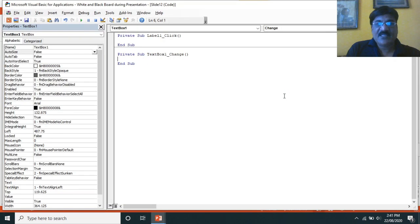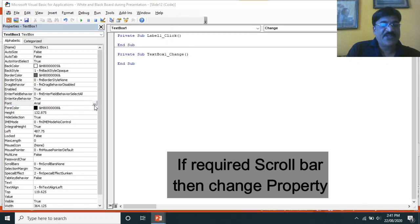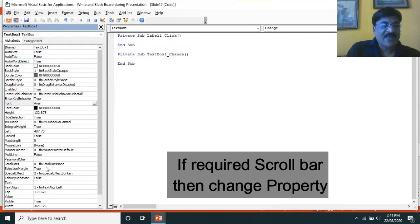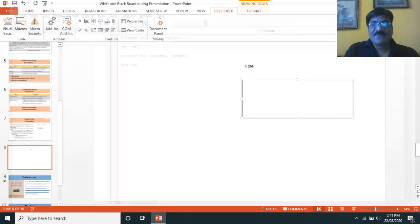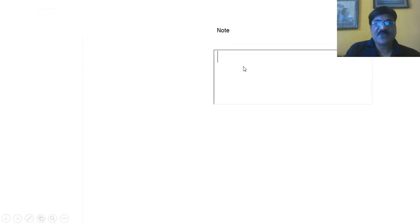I am changing the caption of the label to 'Note'. Close it. Now simply double-click and change the properties one by one. Enter key behavior — it is false, so make it true. Then font style — you can change the font style or increase the font size. And finally, multi-line — make it true. Close it. Now, in order to start the presentation from this particular slide, simply press Shift+F5. You can now type anything over here.